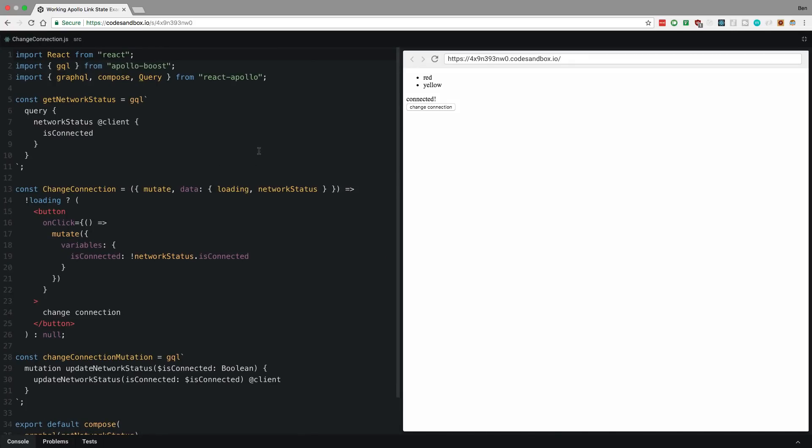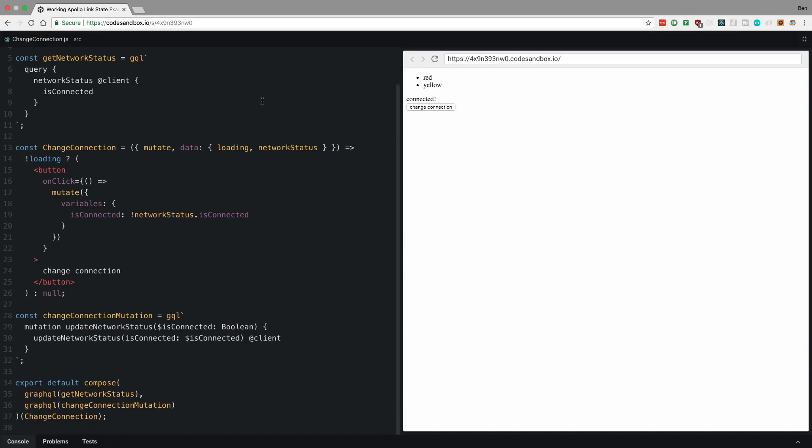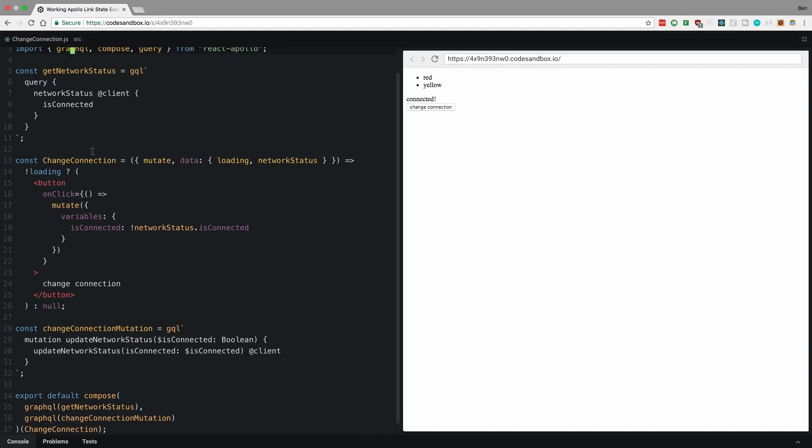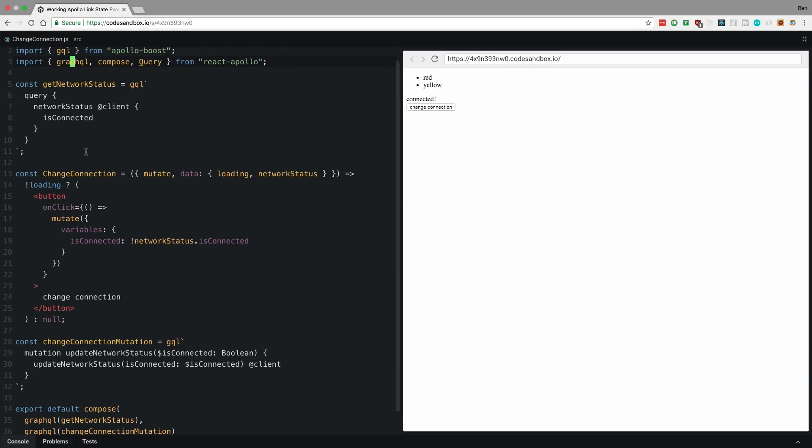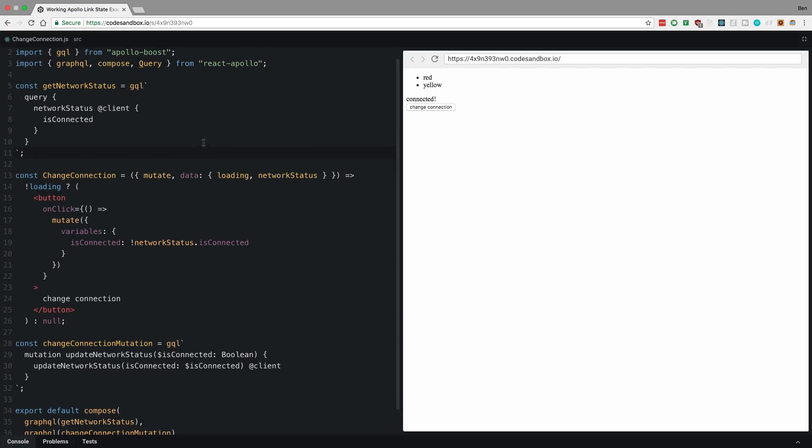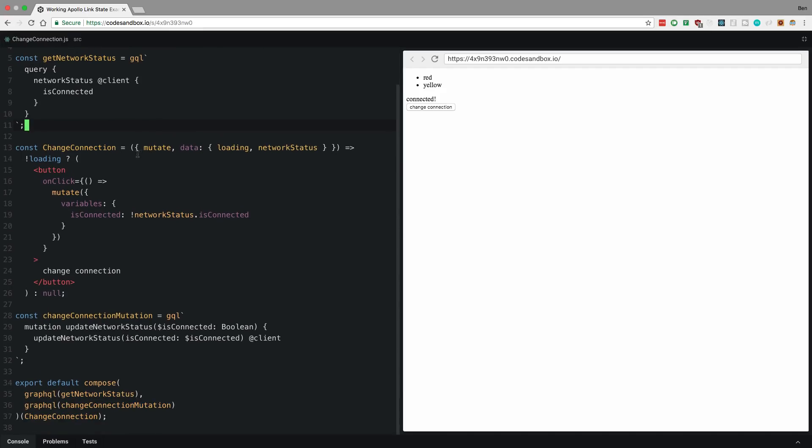What this does is I have my query component, which I didn't actually end up using for this because I wanted to show you guys how to do this with a higher order component too, and show you that both still work. So here is my change connection. So I have two GraphQL things going on here. First, I'm querying the network status because I want to just invert the network status. If it's connected, I want to be disconnected. So in two places, I'm querying the network status, right? In that other component and in this component. And so I connected it to this component.